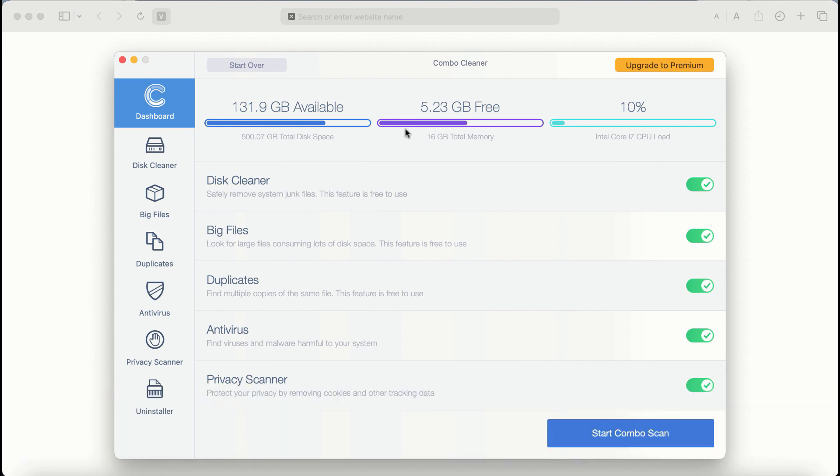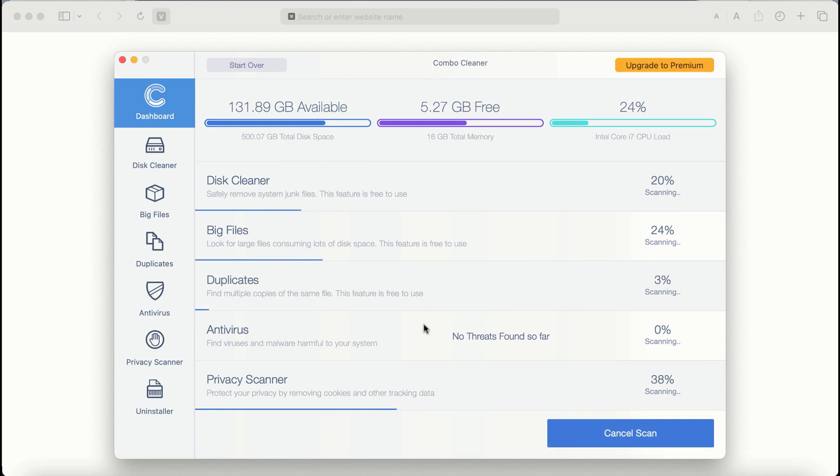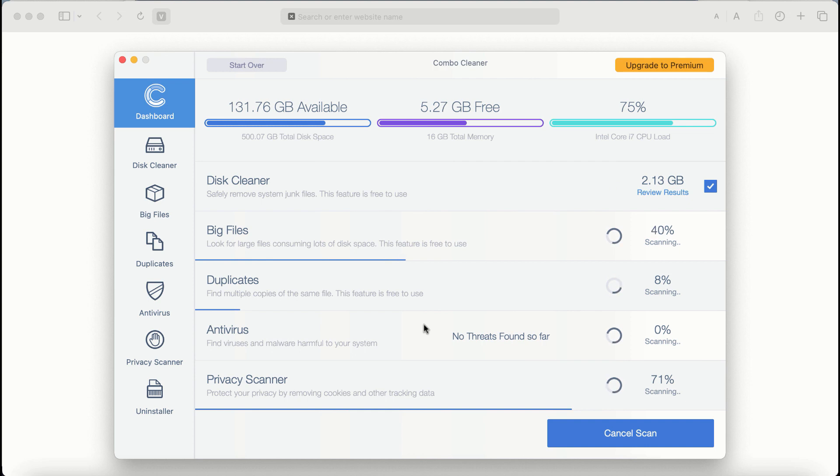Even though certain features of Combo Cleaner are absolutely free to use, for example Disk Cleaner, Big Files, and Duplicates, the application will first of all update its anti-malware database. And after it is successfully updated, click on Start Combo Scan button. Combo Cleaner antivirus will then begin scanning, researching, and investigating your computer.